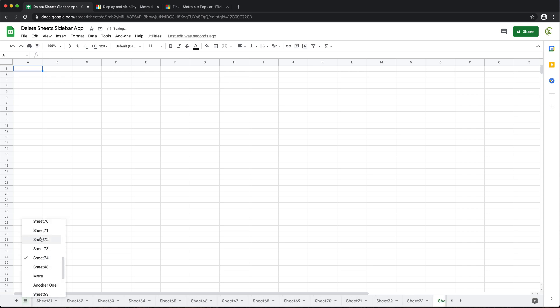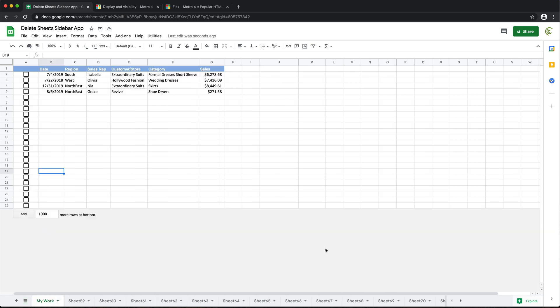And we need to basically delete a bunch of those. So what we could do, we could go under this utilities menu. And all of this, we're going to build from scratch and go under this delete worksheets.